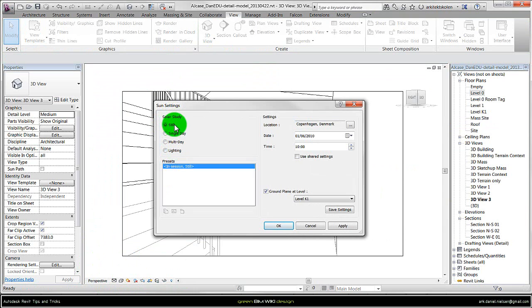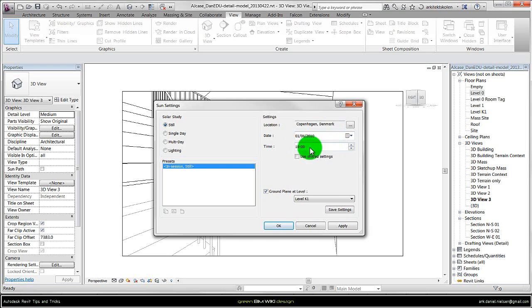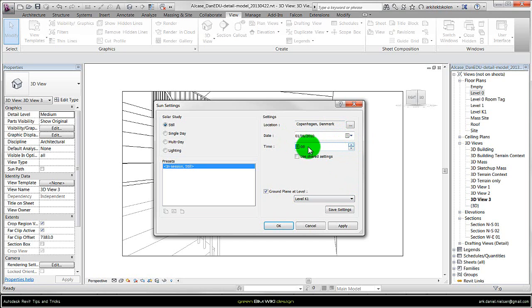Solar study or solar position is based on the location you have specified and the date and the time. So if I want to simulate how the daylight is at 12 o'clock then I change the time here, and go a couple of steps up so I get to 12 o'clock.